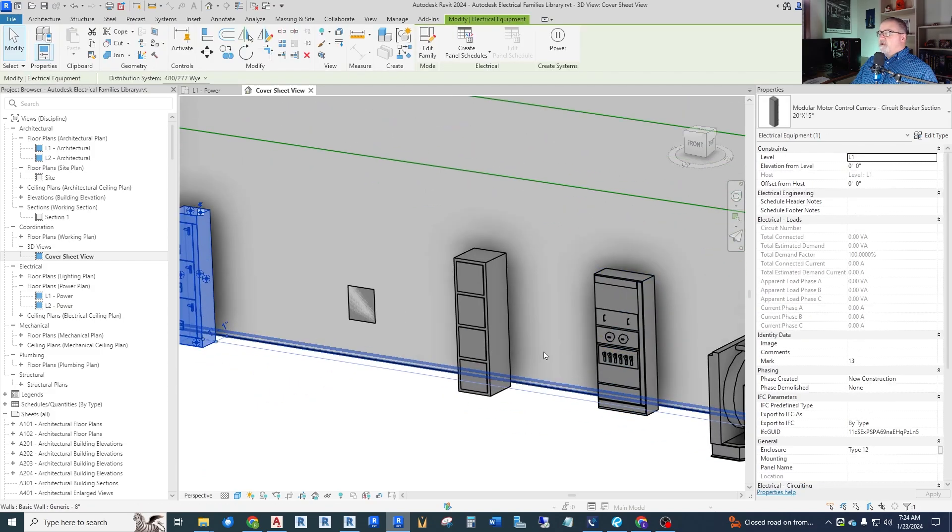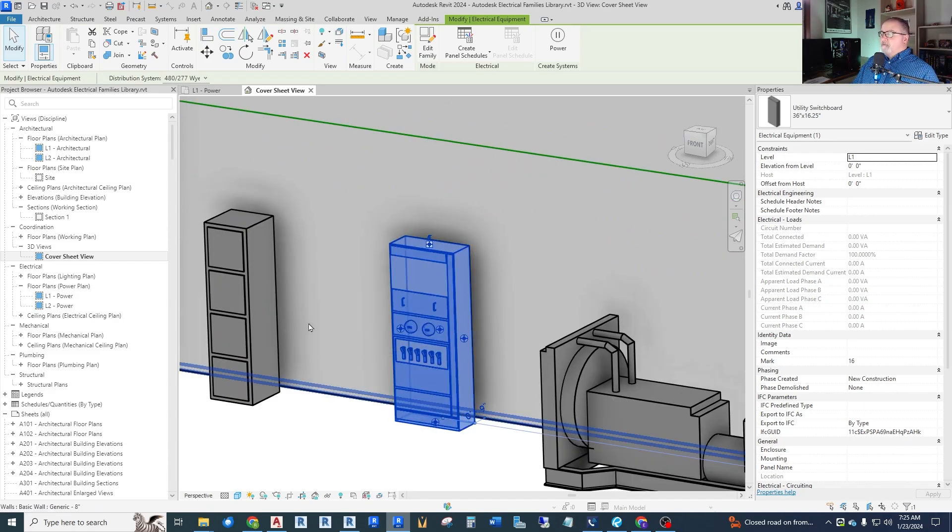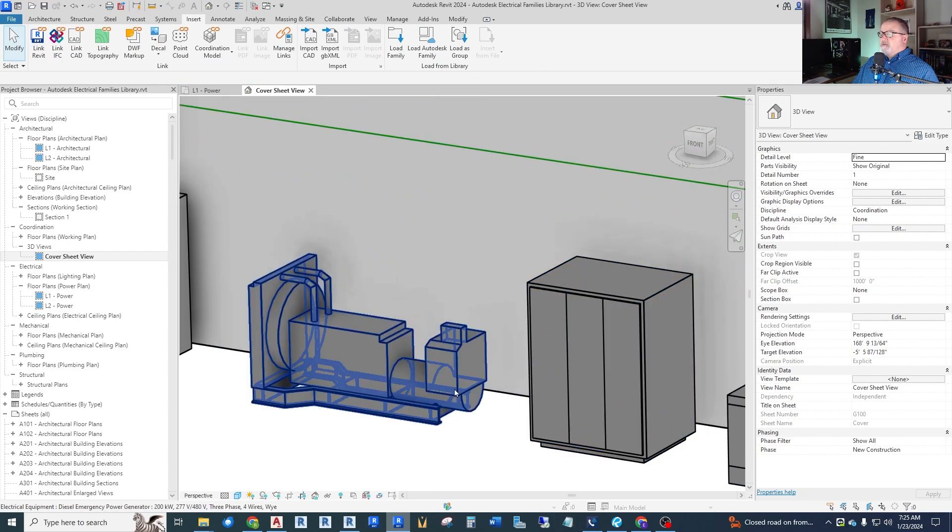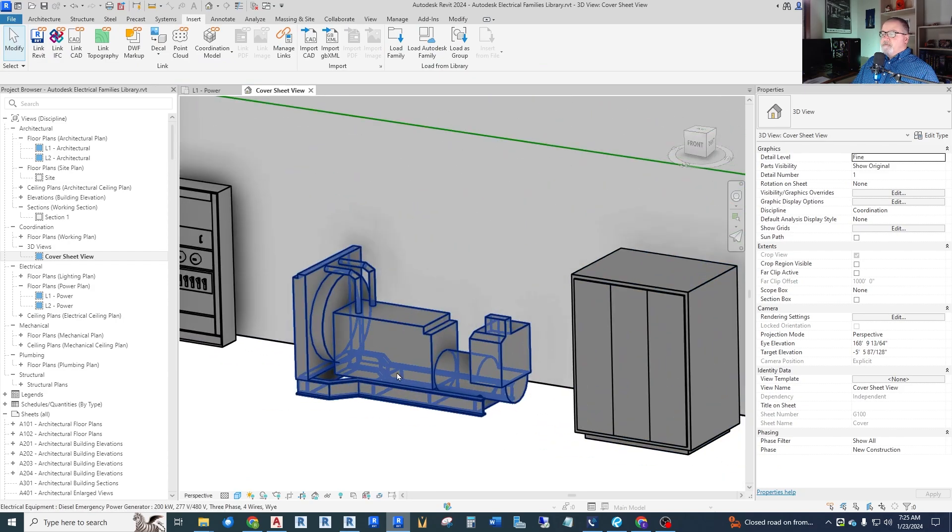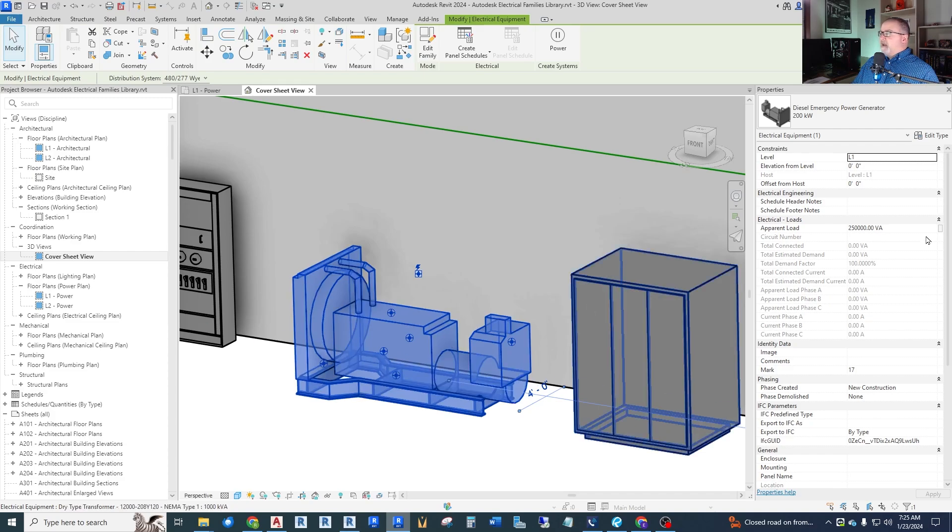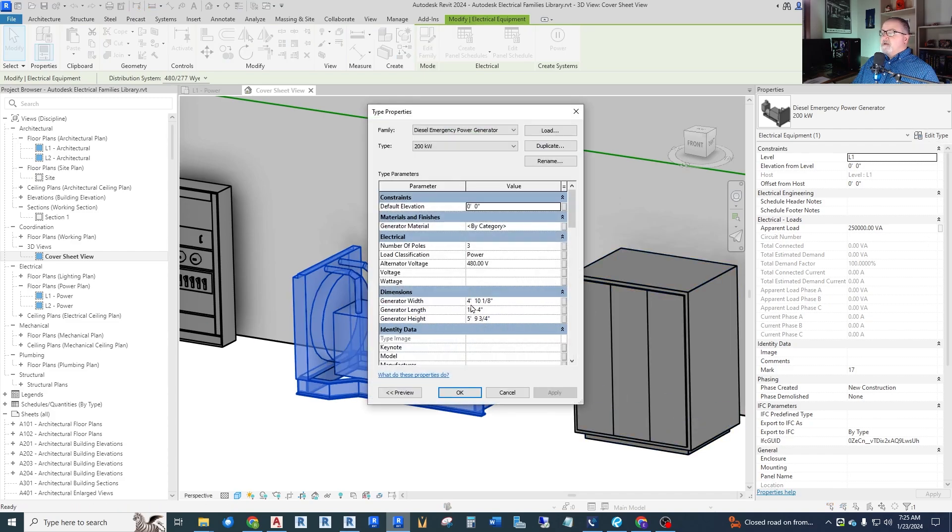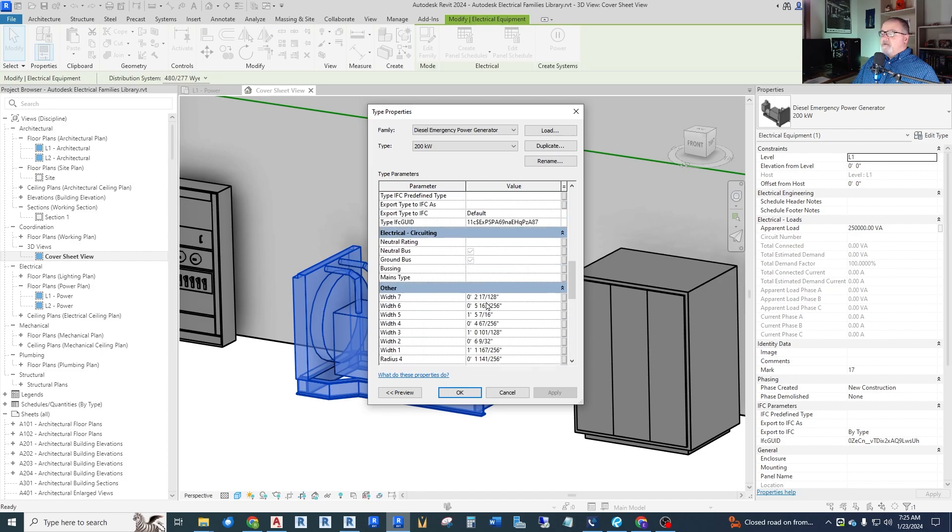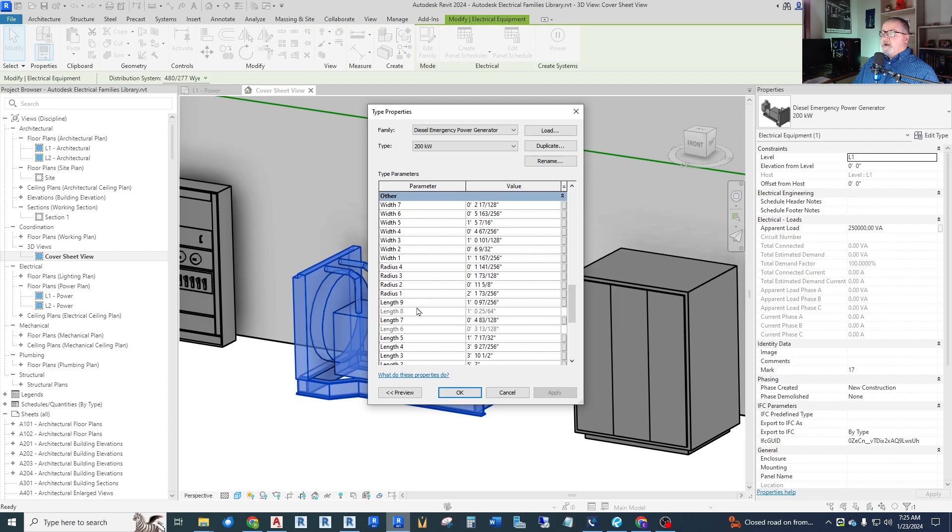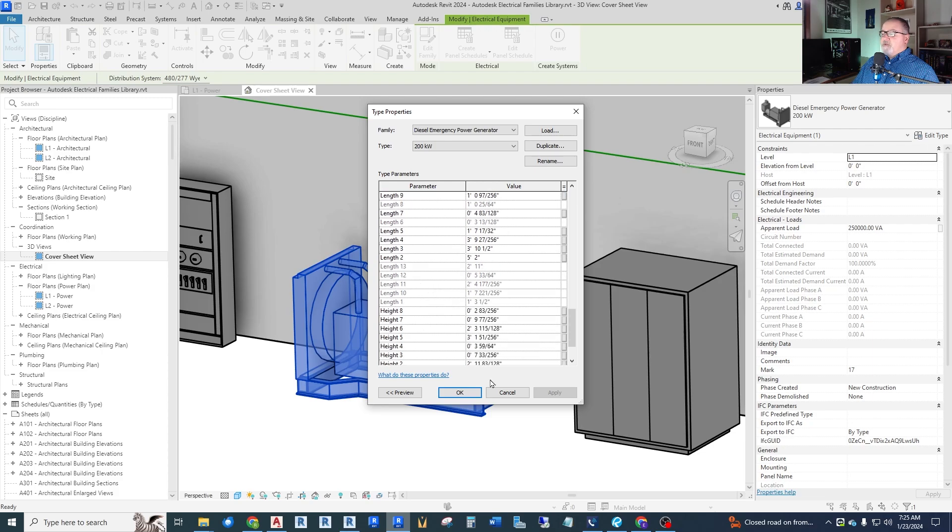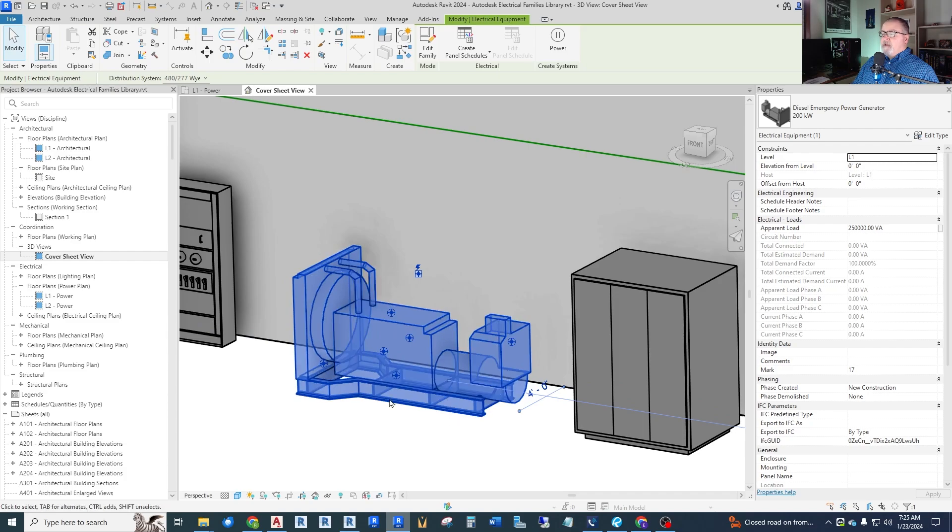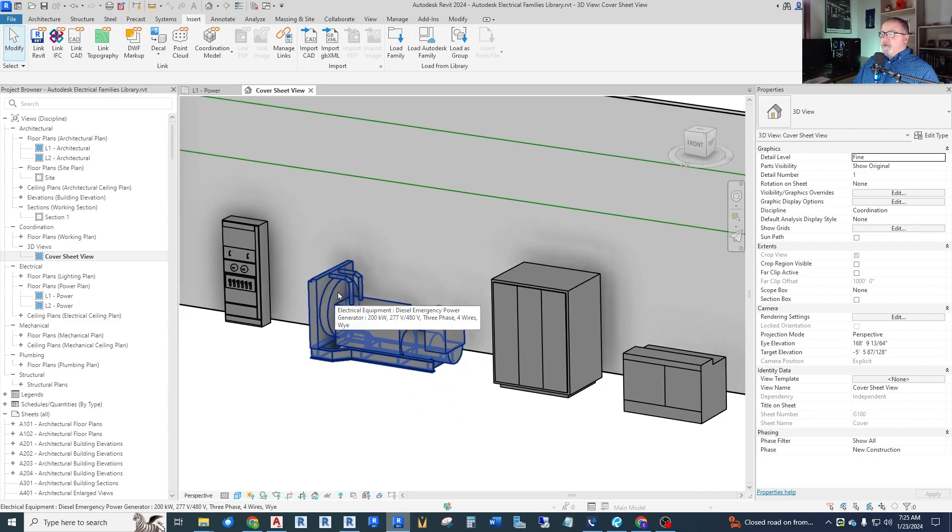And so we do have some other nice 3D aspects to these. And we even have some generators. Now as far as their dimensions and things like that, that can be adjusted. As you can see, here's width, length, height. There's a lot of adjustments. And then here's other, who knows what these are. These are widths and radius and lengths within this model that might change some of the piping and things like that. So you can play around with those.